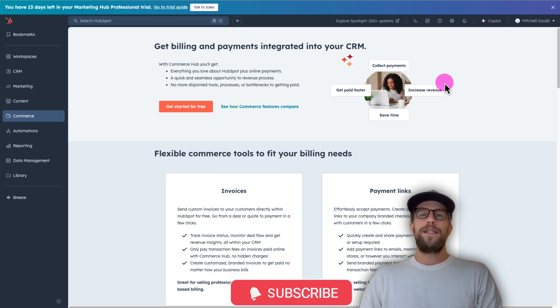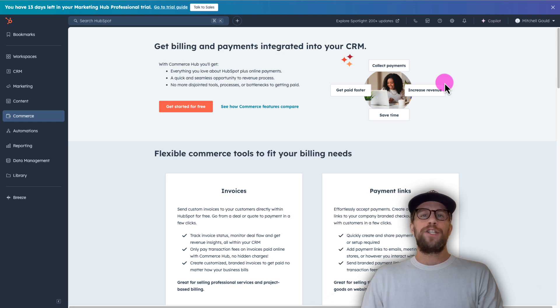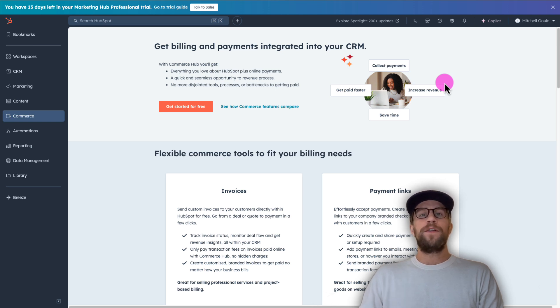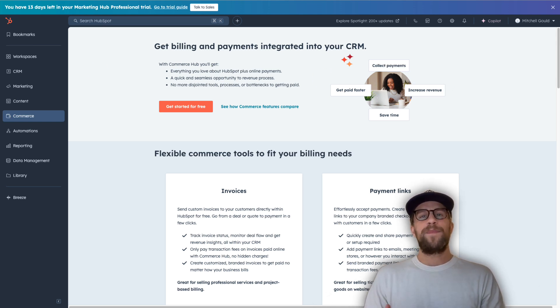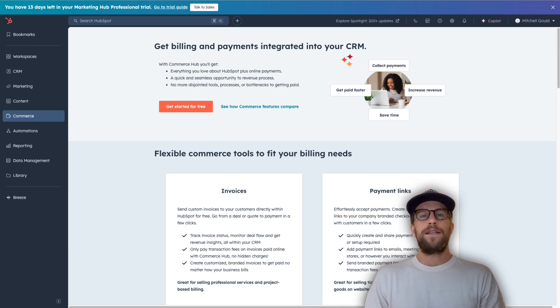So in this example we're going to be sending a notification when a lead form is submitted and that will go into a Slack channel. You can use this for other use cases like monitoring customer activity or any other real-time updates you want to send into Slack based off of activity within HubSpot.